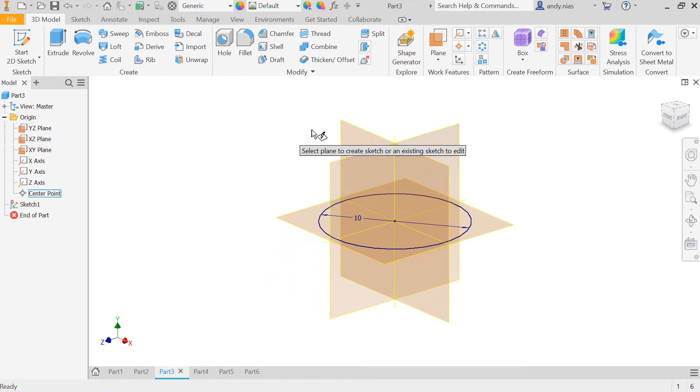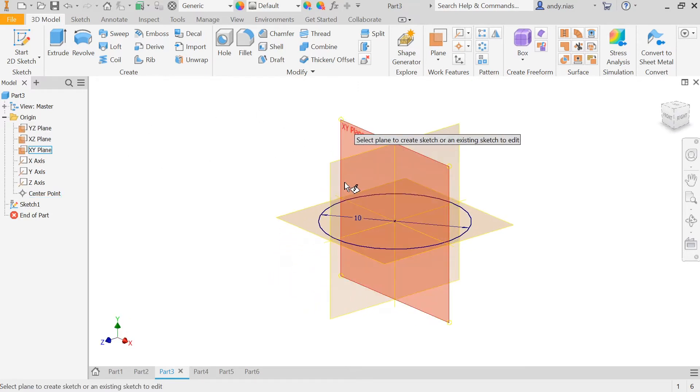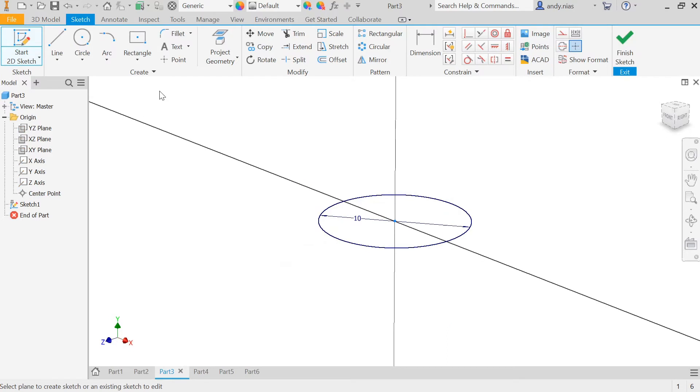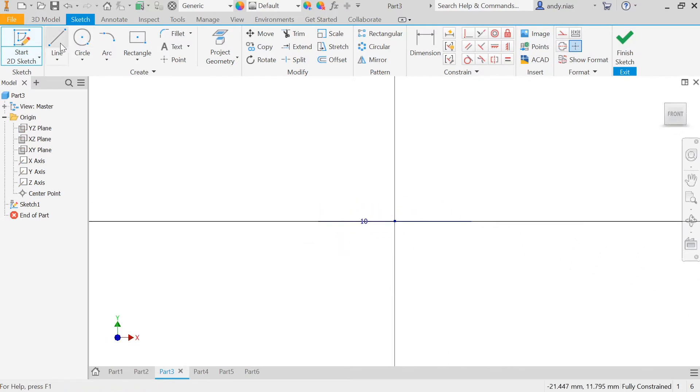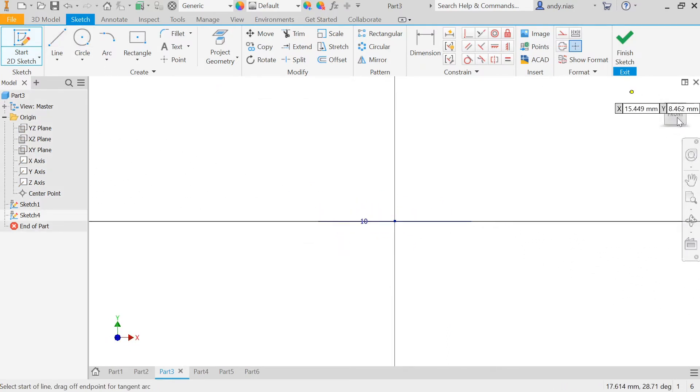So I need to create a path coming up from that profile. It's really important that the path actually connects to the profile.